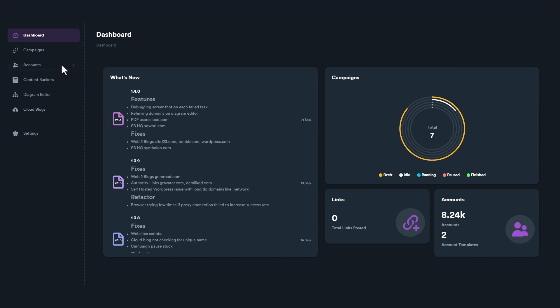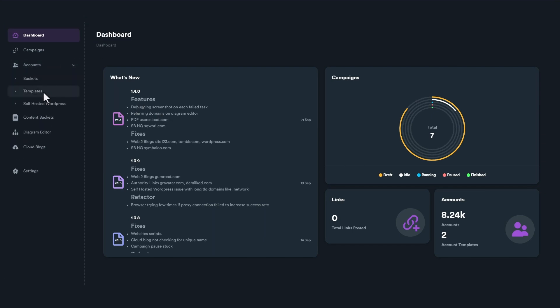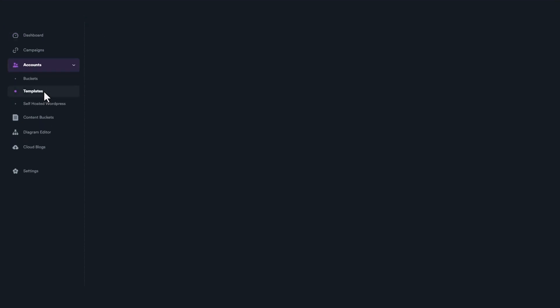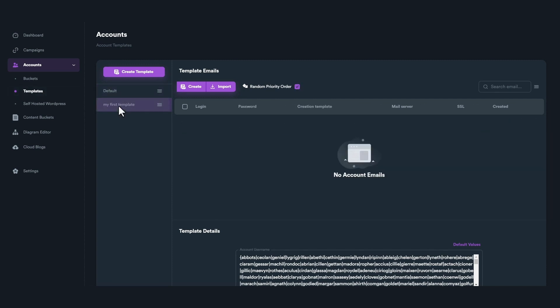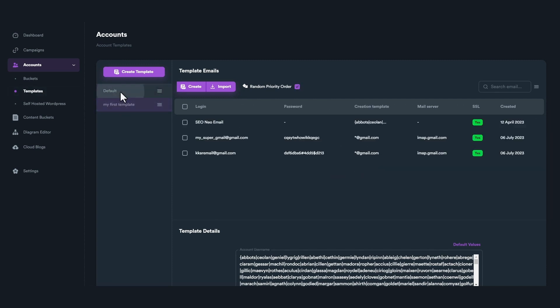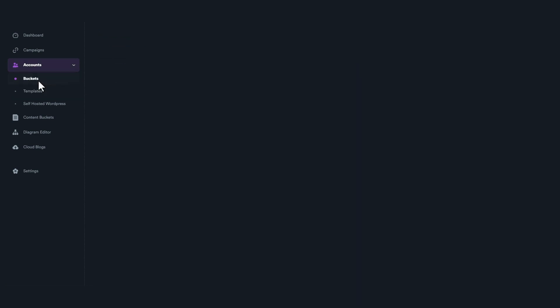In order to understand what is an account template, you first need to know how accounts and account buckets work in SEO Neo. If you want to learn more about accounts, please watch our account buckets video that you will find in the description.